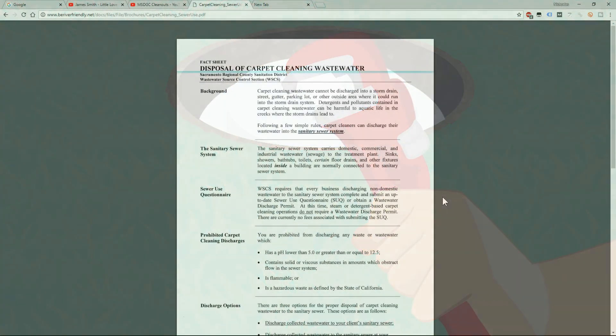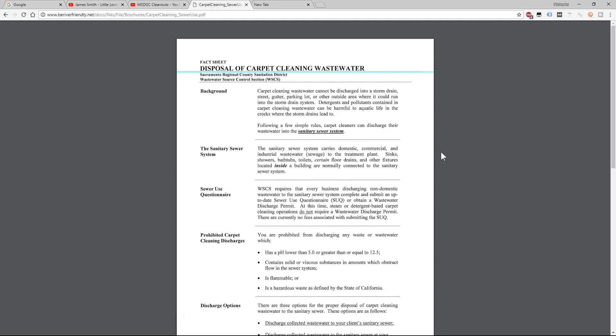Alright, so here you can see the rules on dumping wastewater. The background is carpet cleaning wastewater cannot be discharged into a storm drain, street gutter, parking lot, or other outside area where it could run off into the storm drain system. Detergents and pollutants contained in carpet cleaning wastewater can be harmful to aquatic life in the creeks where the storm drains lead to.